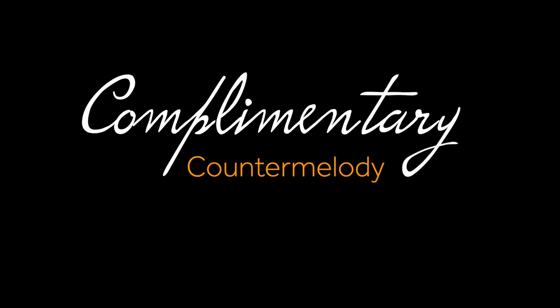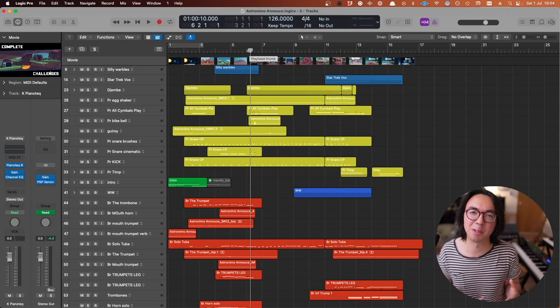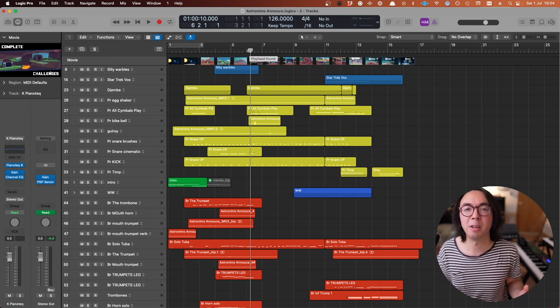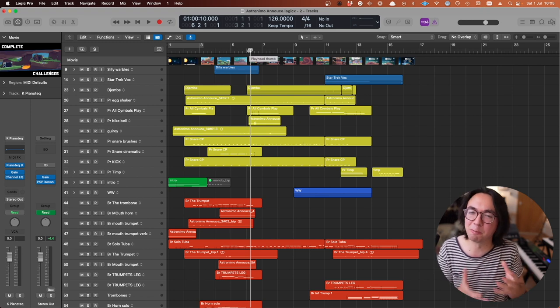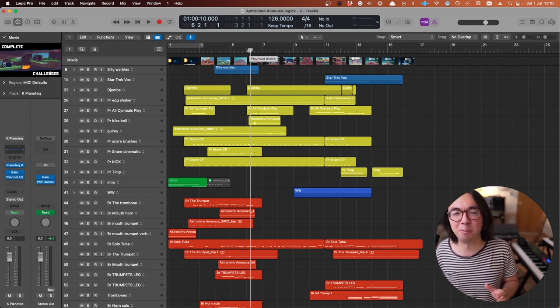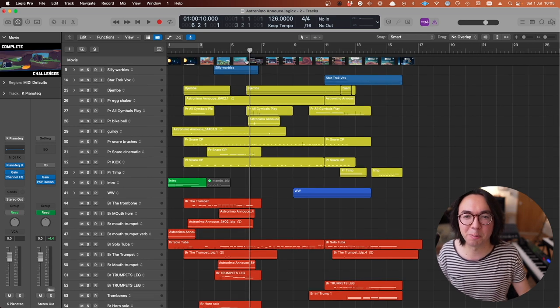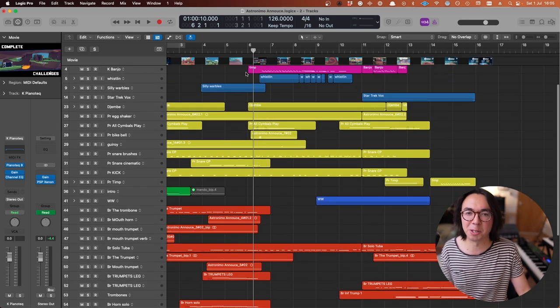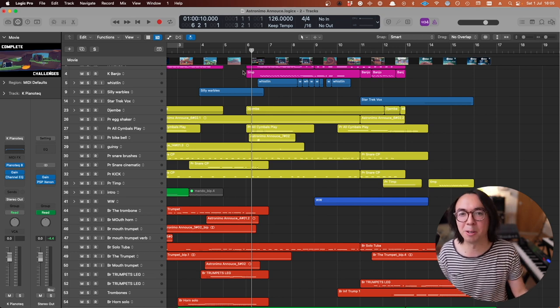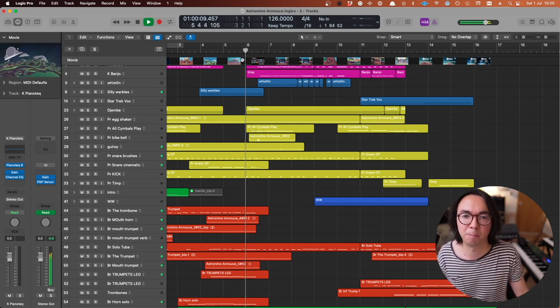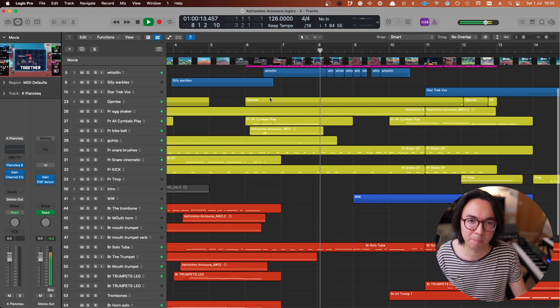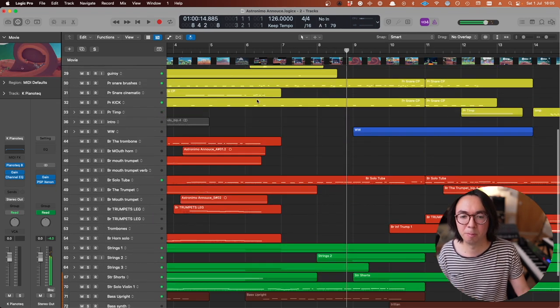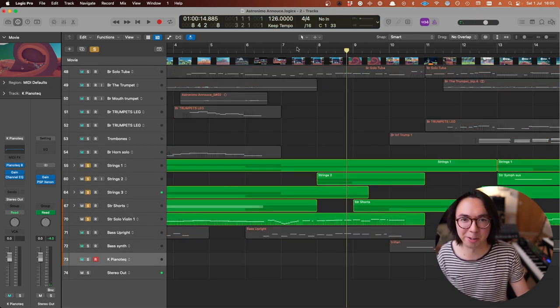By contrast we have another way of approaching counter melodies and backing parts, which is to offer something that's quite complementary and quite different to what the main melody is doing, and potentially does risk actually distracting the listener a little more so it has to be used with caution. Let me play you a little section here that demonstrates this nicely - listen to the quick strings that are happening in this passage. I'll just play them in isolation so you can hear a bit better.